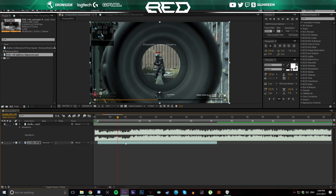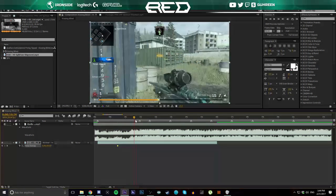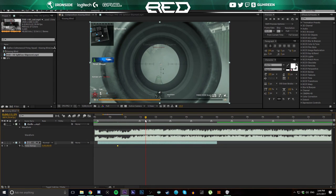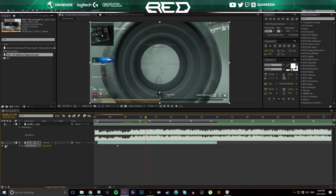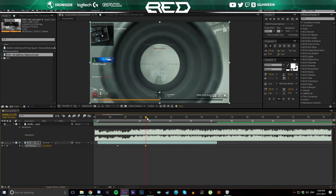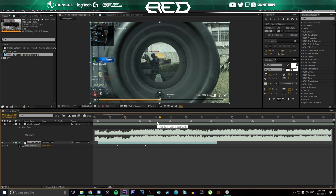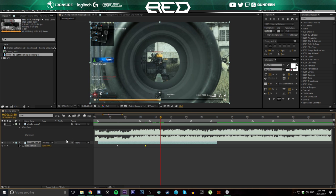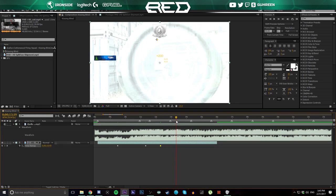If you ever accidentally close time remap, you can open it by double-tapping R. Have the layer selected and just double-tap R and your time remap will pop up like that. Then come over here to find the other shots - find where the bullet leaves the chamber right there.